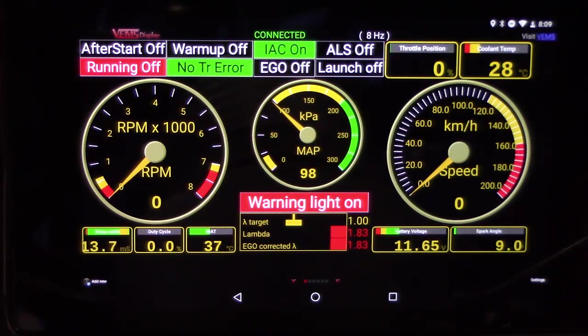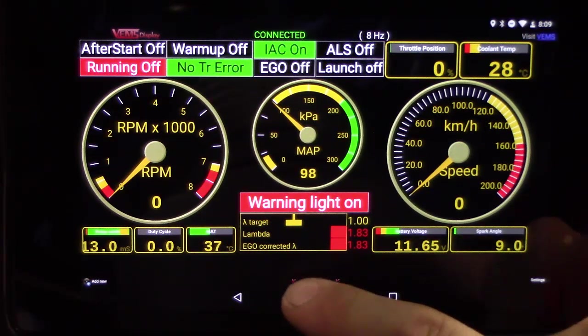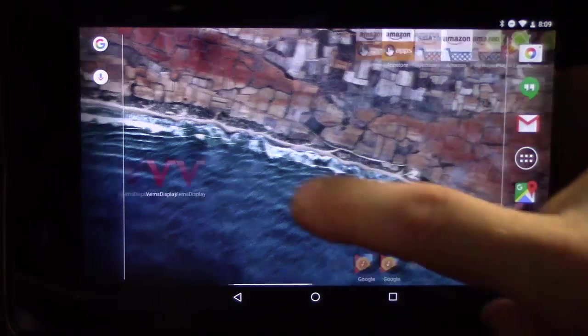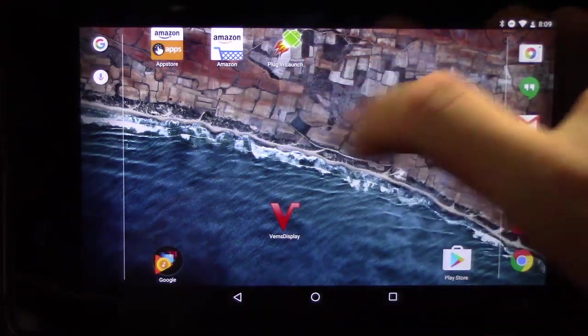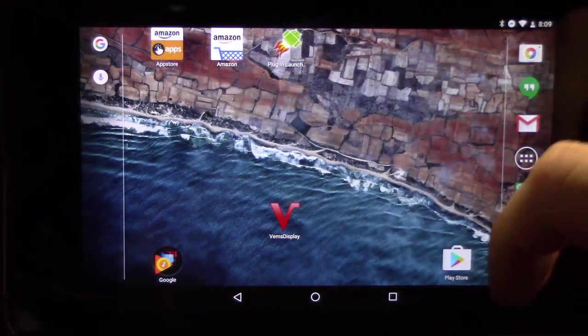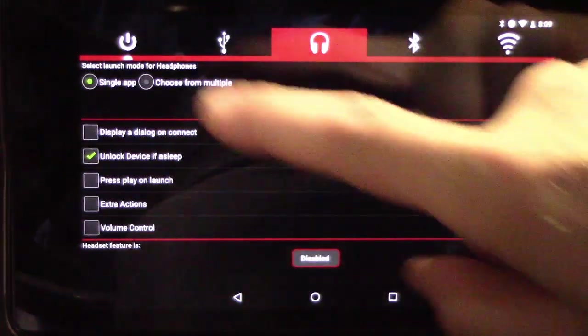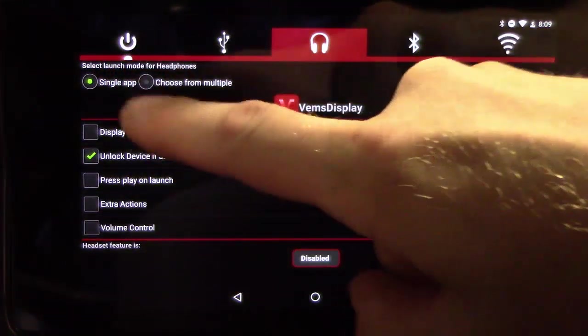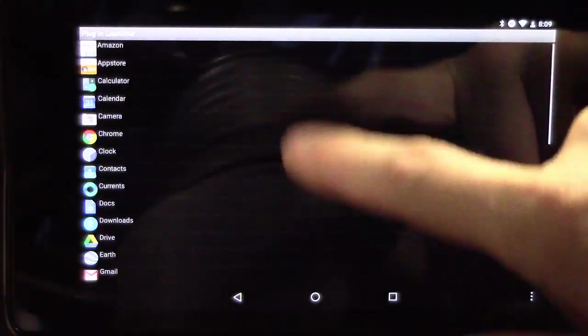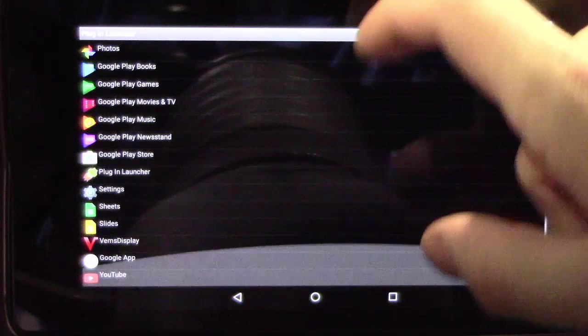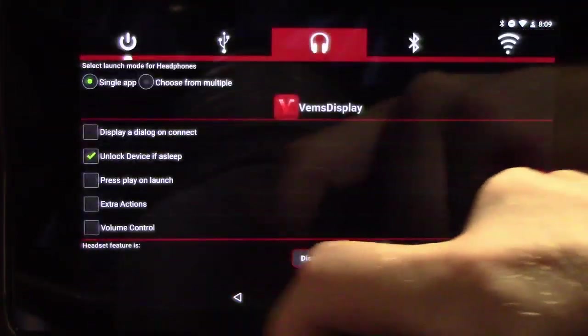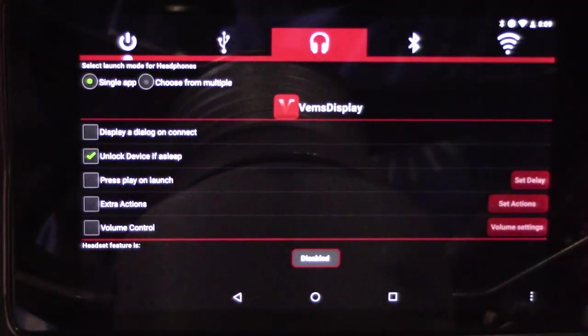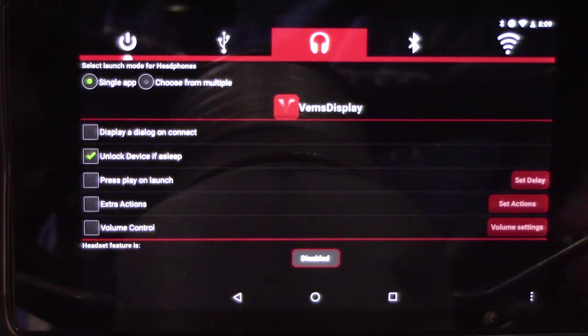If you wanted to have the tablet start up when the power is cycled on the car, if your car is powering your tablet in a dash like this, you can go back and install this app called Plug-in Launcher. You go to the power setting, single app, you choose the app and you choose VEMS display and you say unlock the device if it's asleep.